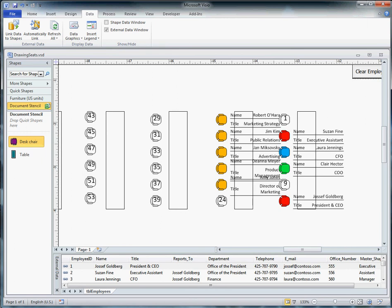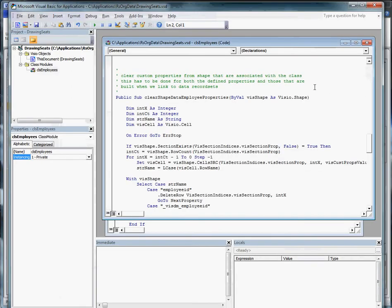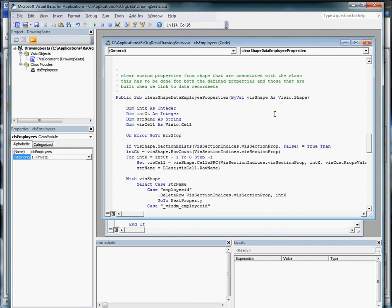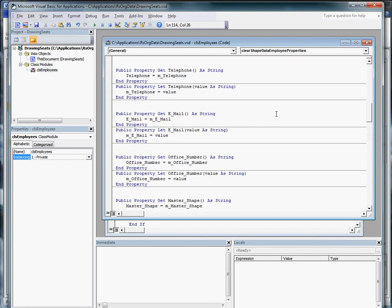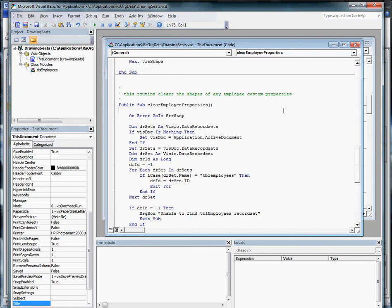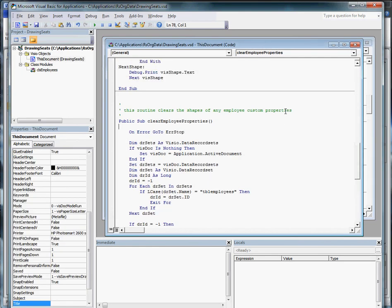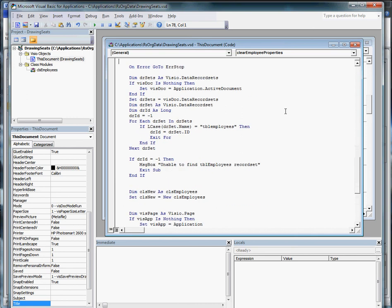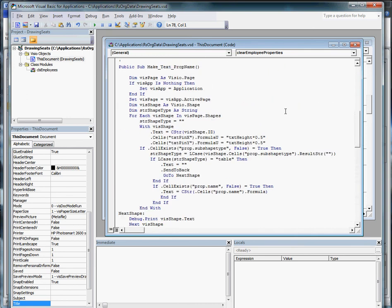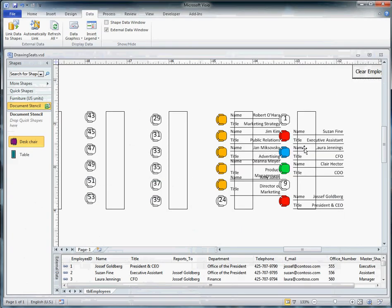The code that we've got in this drawing - let's come up to objects, two simple modules. We have a clear employees property that takes the table associated information out of the shapes, and I created a little macro to take the Shape ID and put it into the text field. That's how we were able to link as easily as we did. The reason we have clear employees in here is for the sake of discussion.